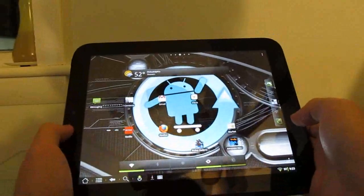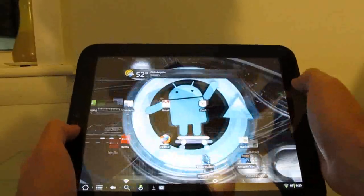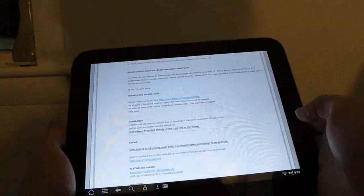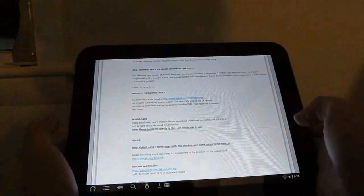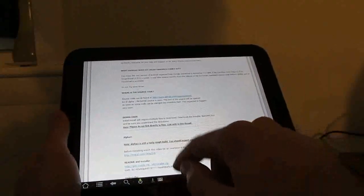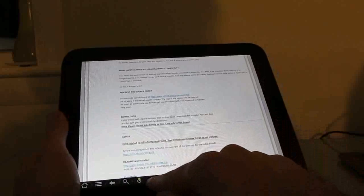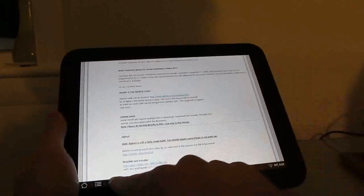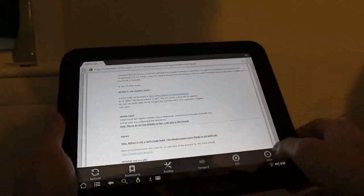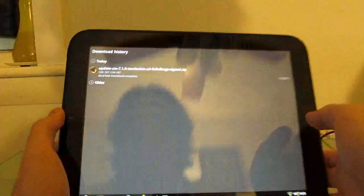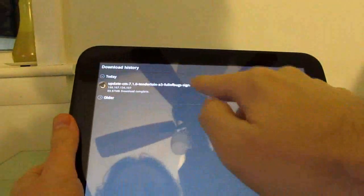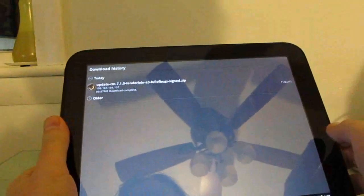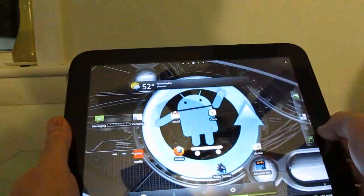So I want to show you how quick and easy it is to download and install the update. First, you just go to the forum page of the RootsWiki, and you can find information on how to do that at Liliputing.com. And then you download the alpha 3 file, which I've already done here. So I actually went ahead and downloaded it directly on my TouchPad. You can also download it on a computer and copy it to the TouchPad if you prefer.